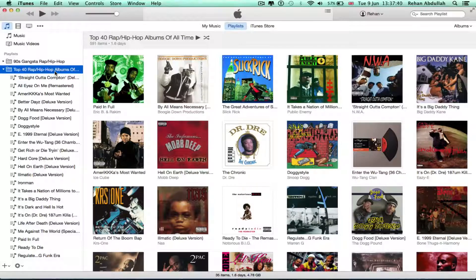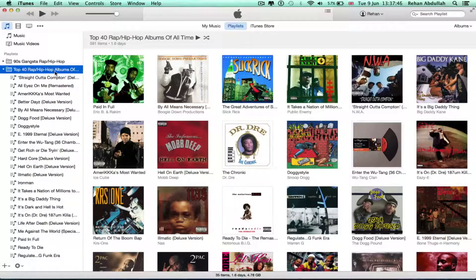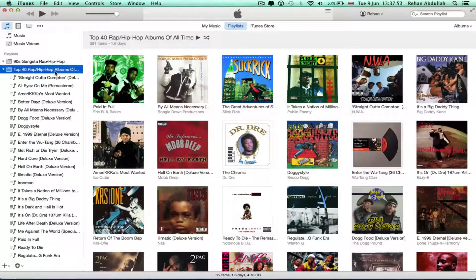Now let's see what happens when I put the CD back into my Mac. I won't play this because of copyright reasons. Once it goes in, it'll say something — and now we'll see what it says.